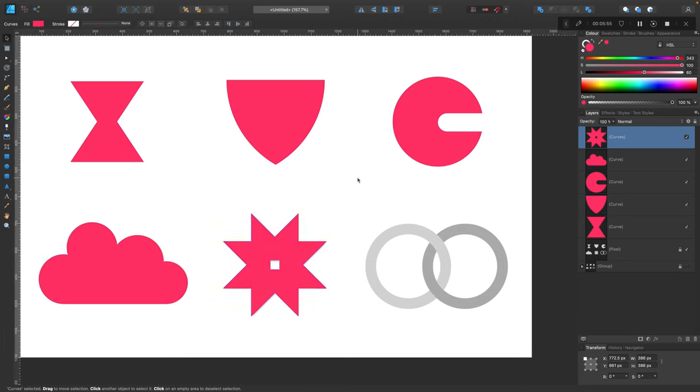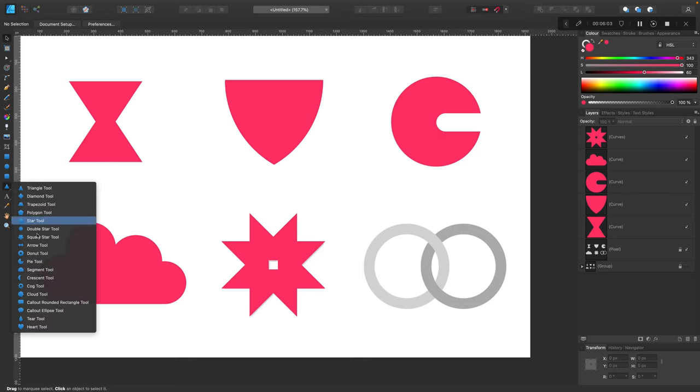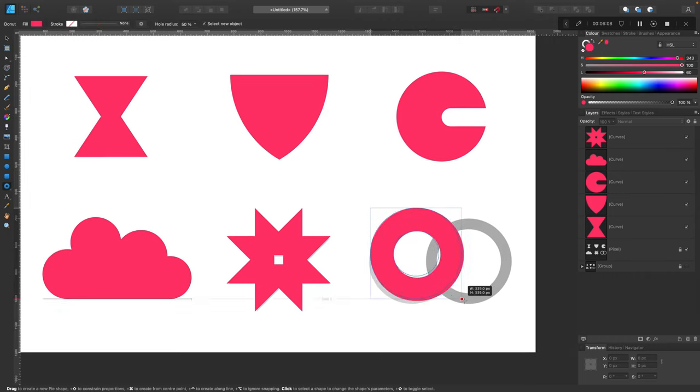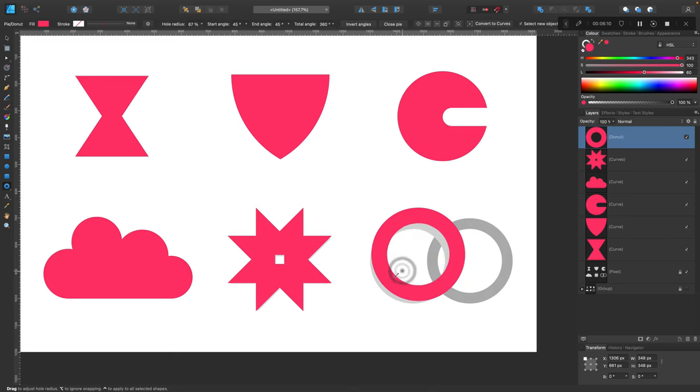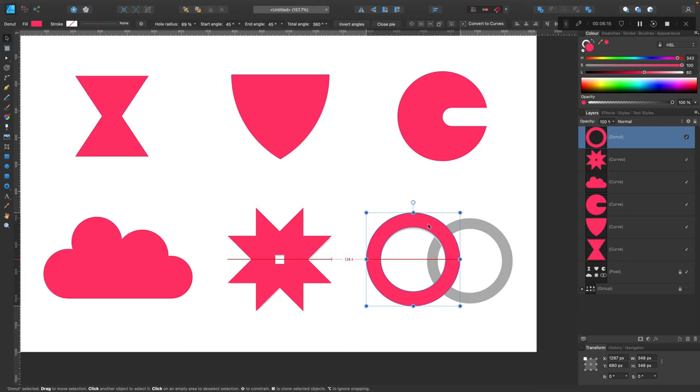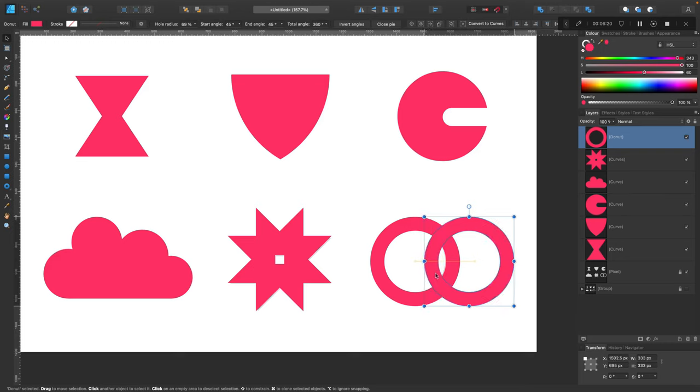The last one. We got two shapes joined together. Let's use donut tool first to create this circle with a hole in the center. Adjust the size of the hole, so we got one donut on the left, one donut on the right. The hard part is to join them together.